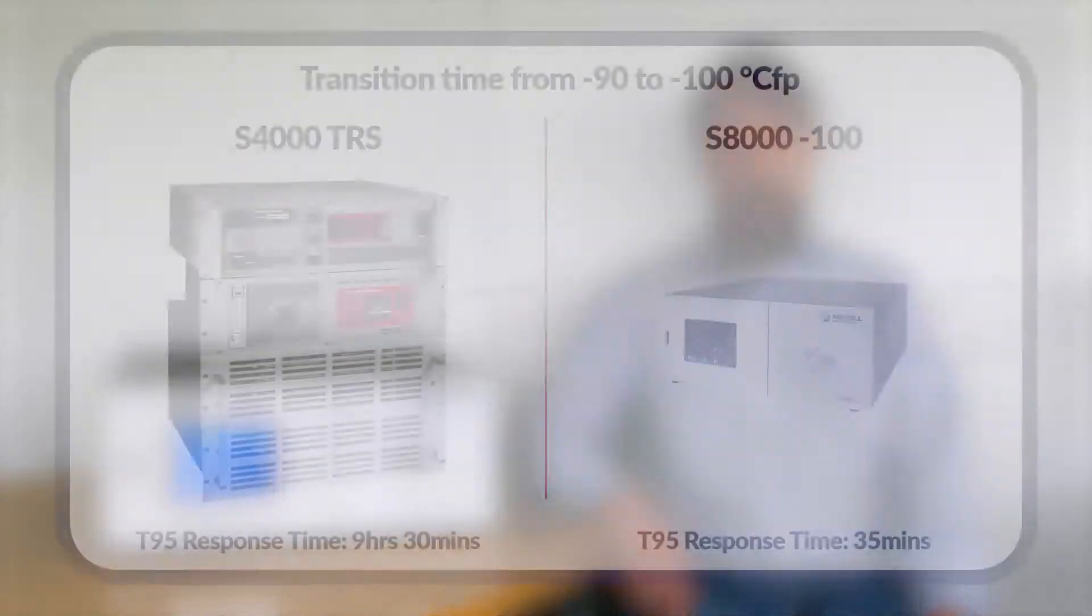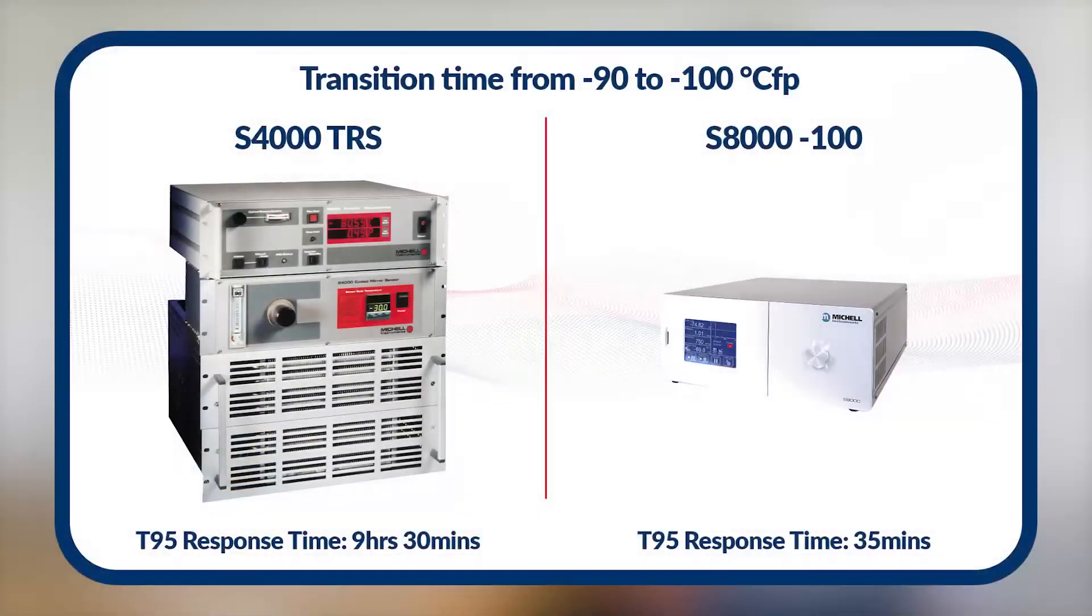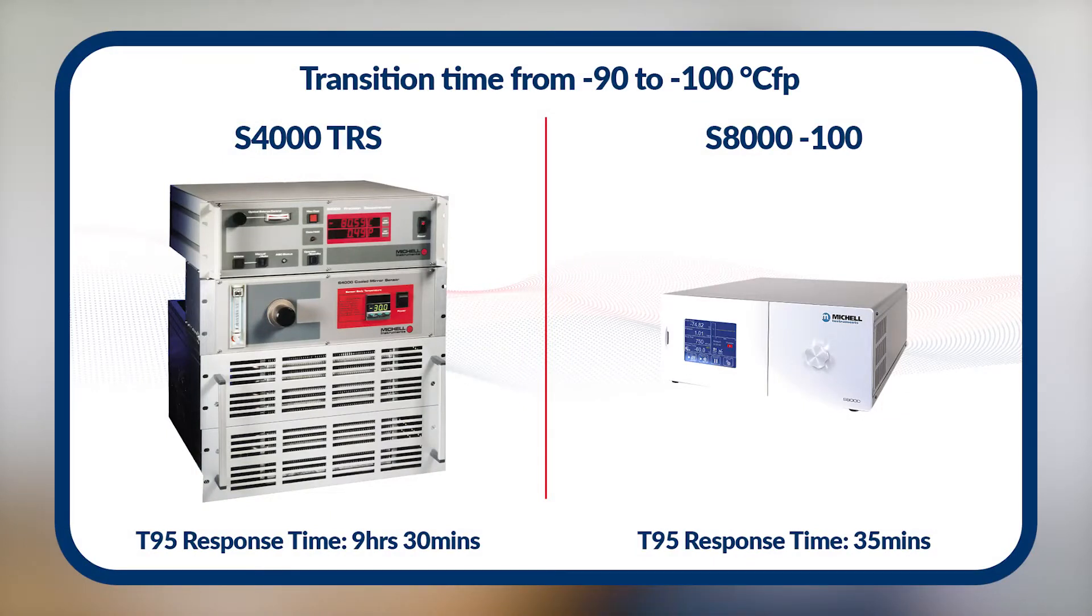As a comparison, for a Michelle S4000 TRS, the typical T95 response to a transition from minus 90 to minus 100 degrees frost point is 9.5 hours. The same transition takes the S8000-100 just 35 minutes.